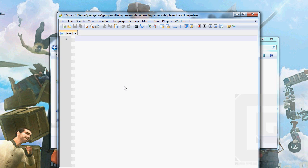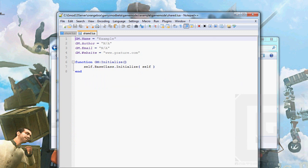Here we go. And before we do anything in here, let's open shared.lua.